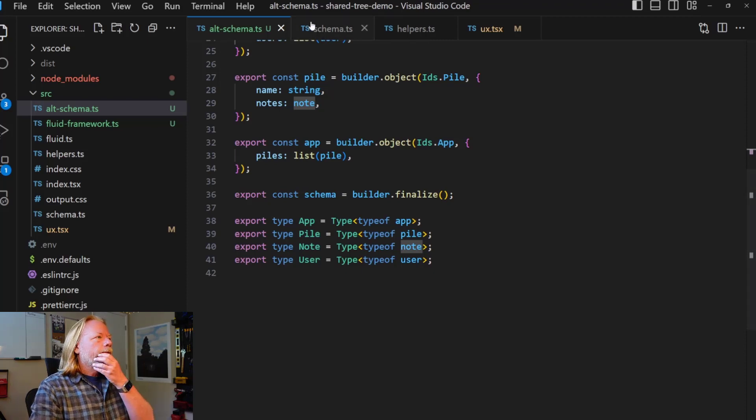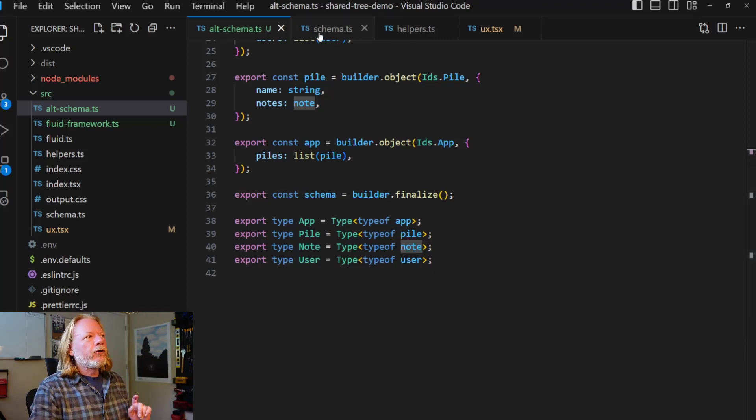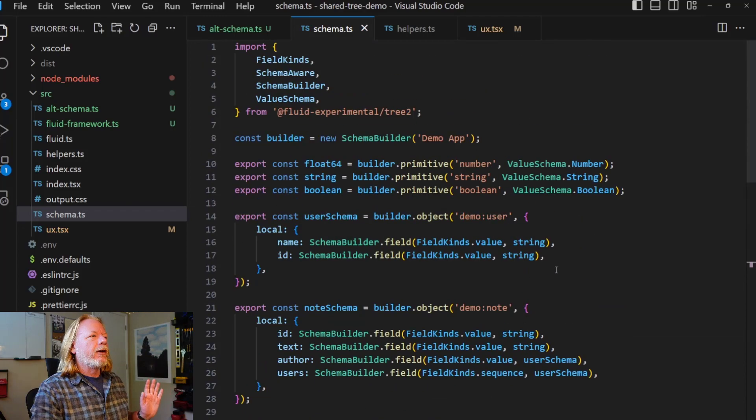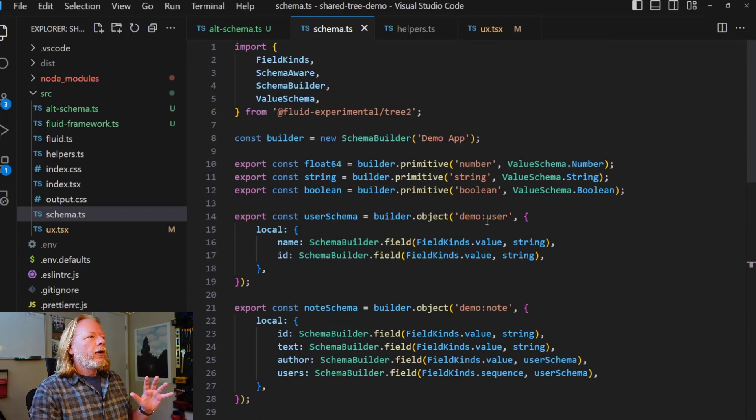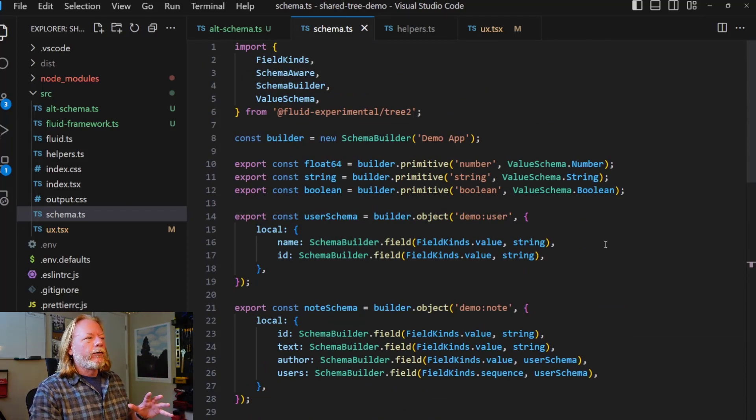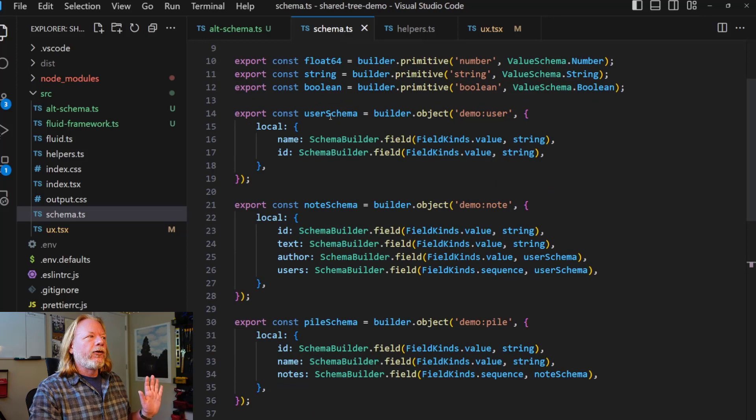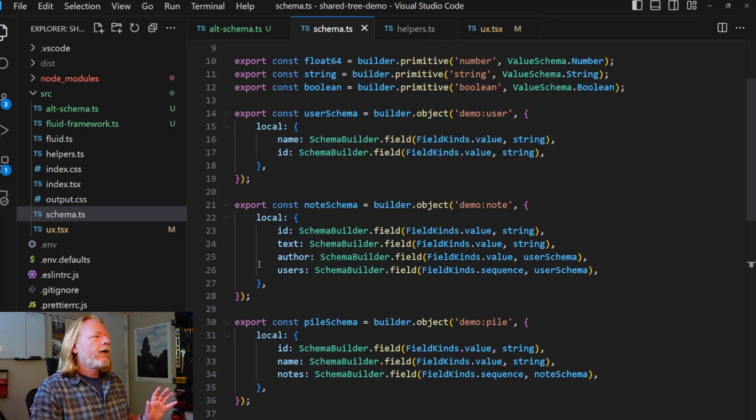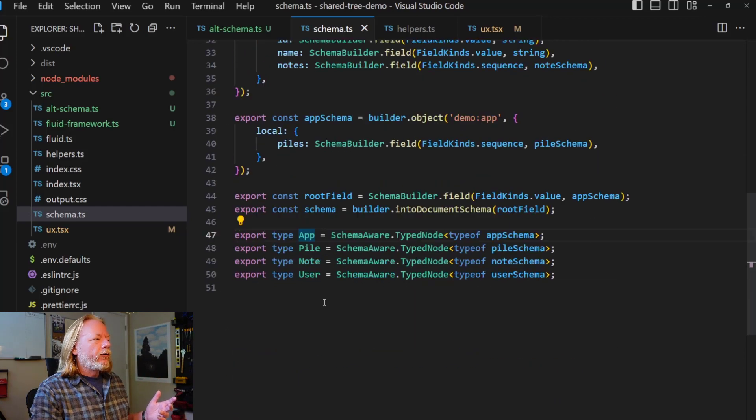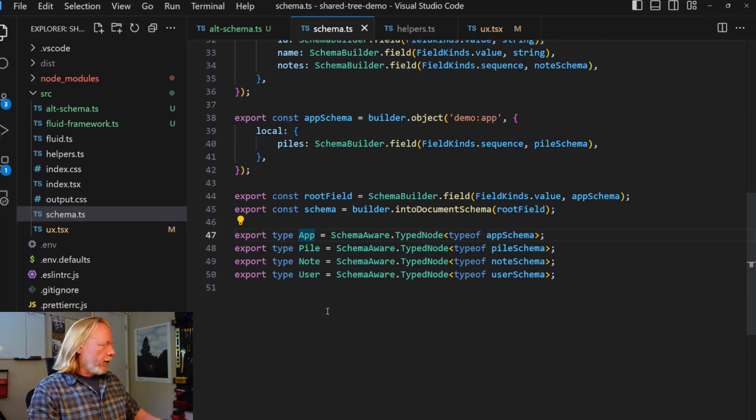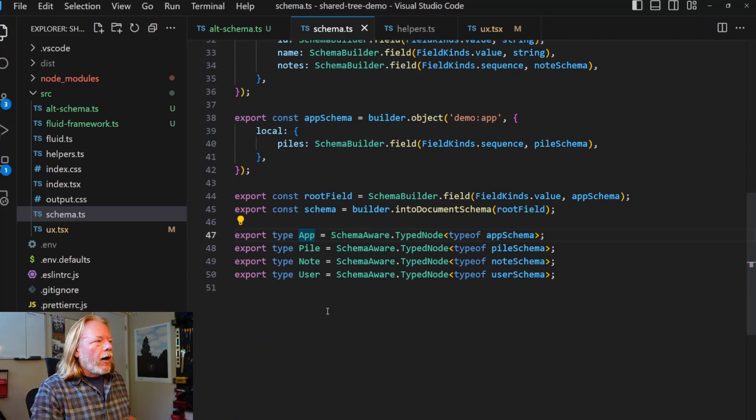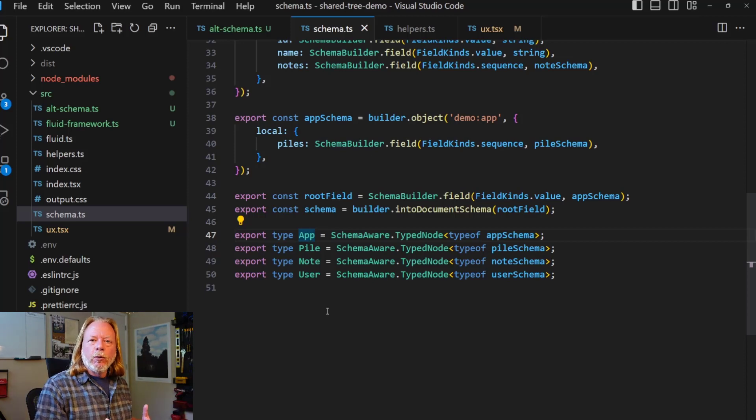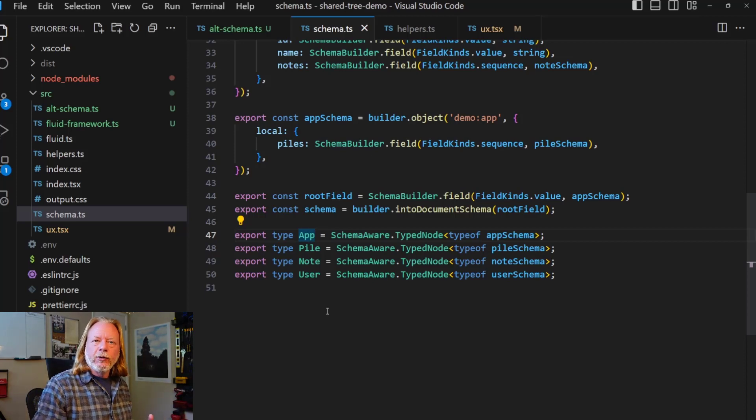So, well, first I'm going to show you the not idealized schema. So here's the schema in its more verbose form. The structure is the same. Here's the user object. Here's the note object. And here is the export of all the types. But, you know, it's more verbose and we're working to keep making this simpler and easier to use.